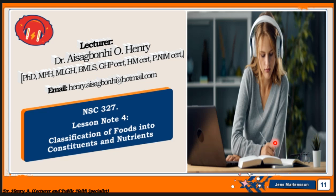Welcome to our next class. Today's lesson notes will be treating the topic: classification of foods into constituents and nutrients. My name is Dr. Sabu in Henry, and I believe that you are prepared for this class. It's going to be an interesting one, just like this lady on the screen. I expect you to take notes, listen carefully, and enjoy the class.